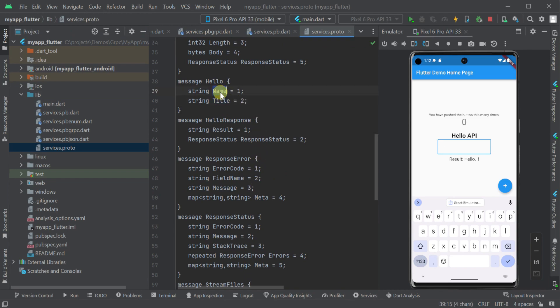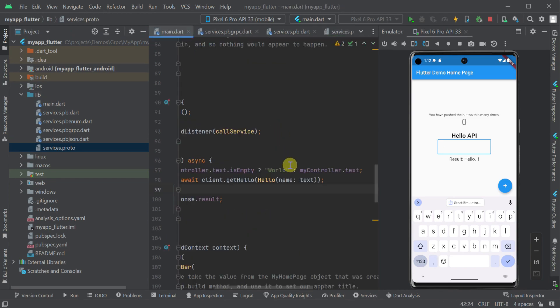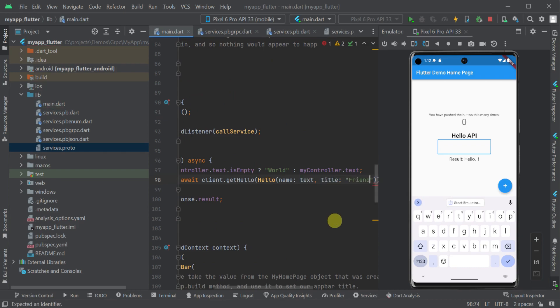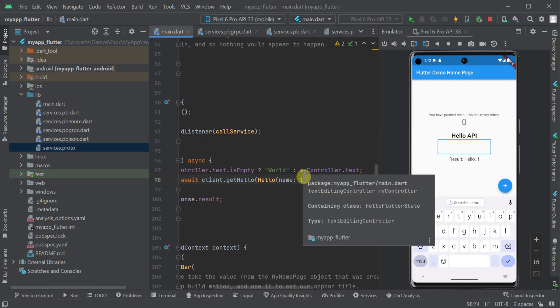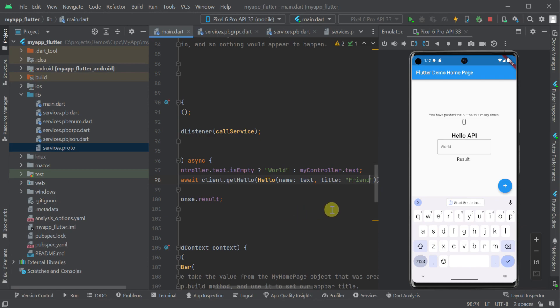Now when we interact with our hello request DTO, our title property is reflected in our client and we can pass a value. Saving our changes and re-running our flutter application, we can see our updated result text reflected in our application.